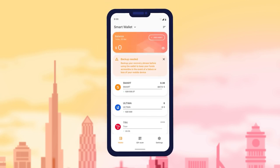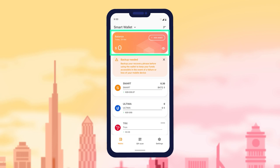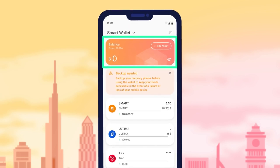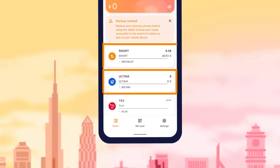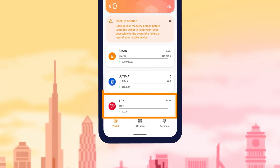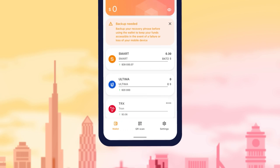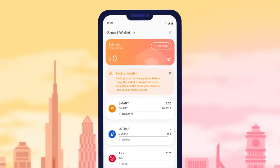Your main screen displays a widget with your total dollar balance. Under the widget, you'll find cards of cryptocurrencies available in this wallet, which also display the balance. To add a new cryptocurrency to your existing wallet, click Add Asset on the main widget.